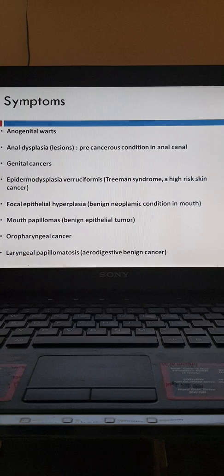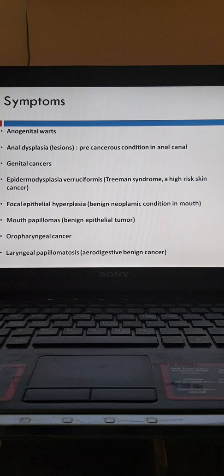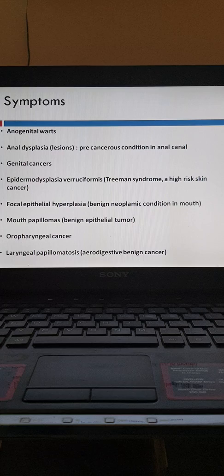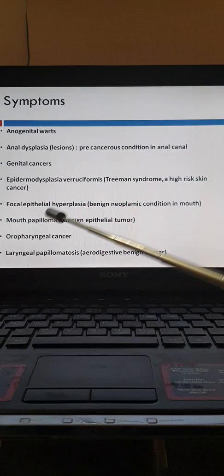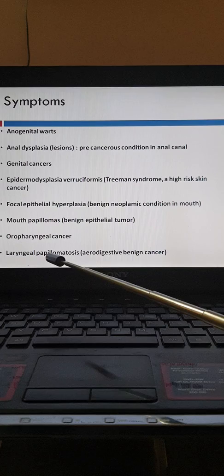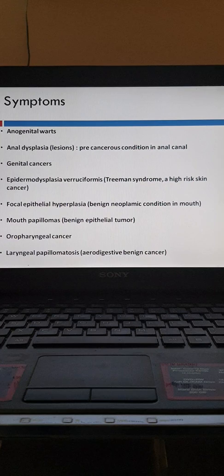Epidermodysplasia verruciformis is a rare autosomal recessive benign condition which may progress to squamous cell malignancy. Malignant transformation occurs when infected with HPV types 5 and 8, and is more common in sun-exposed areas. Other presentations include focal epithelial hyperplasia, a benign neoplastic condition in the mouth, laryngeal papillomas, and mouth papillomas which are benign epithelial tumors. Oropharyngeal cancer and laryngeal papillomatosis are also recognized presentations of HPV infection.